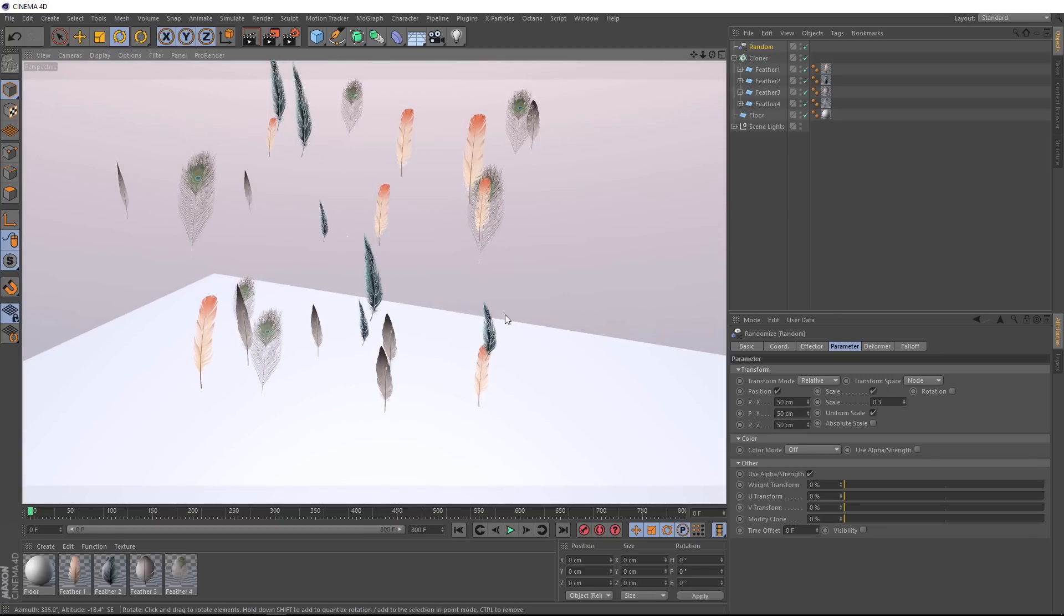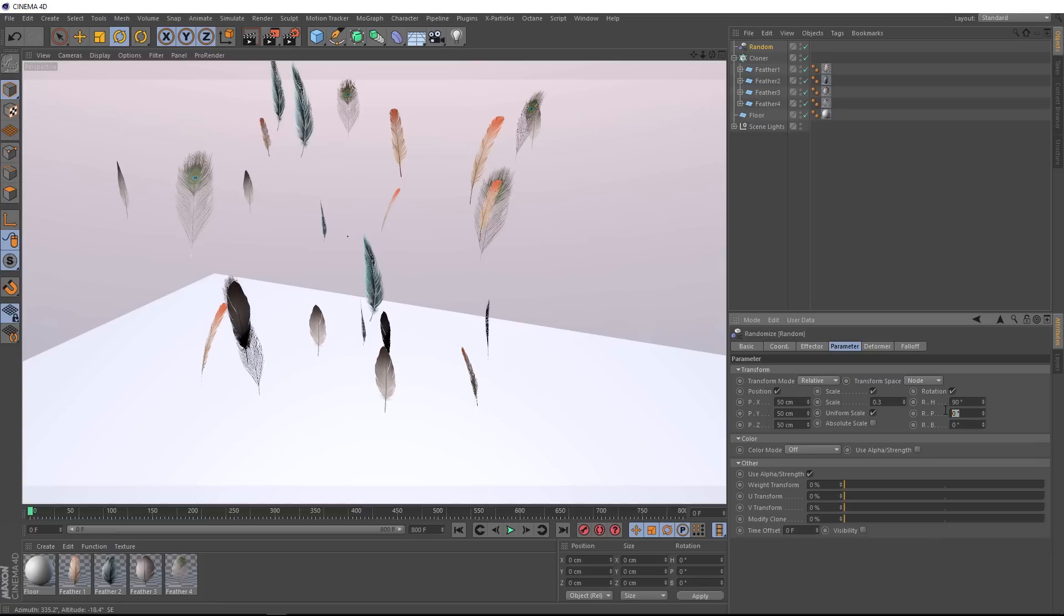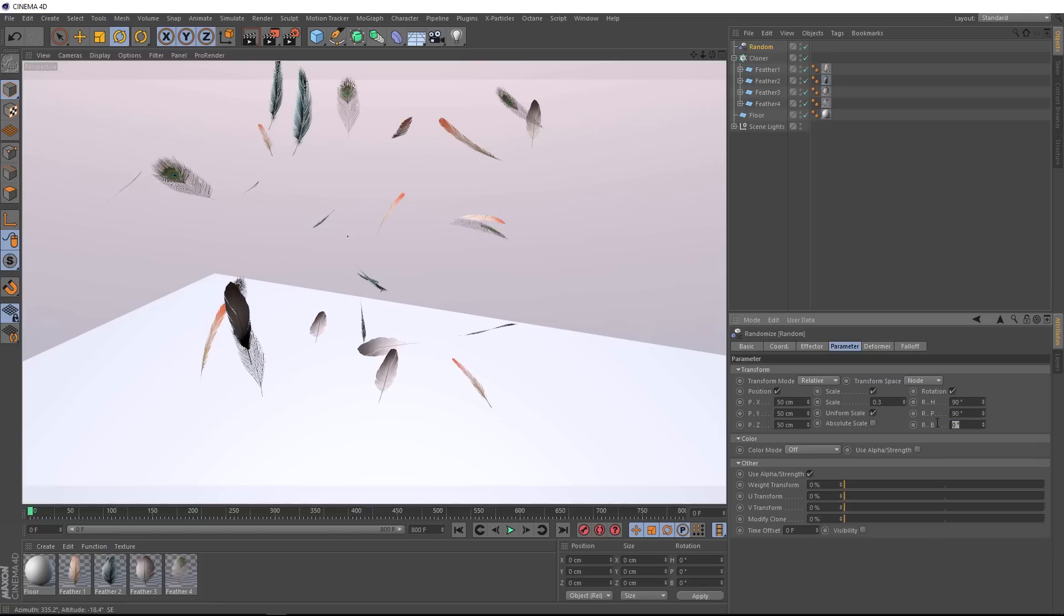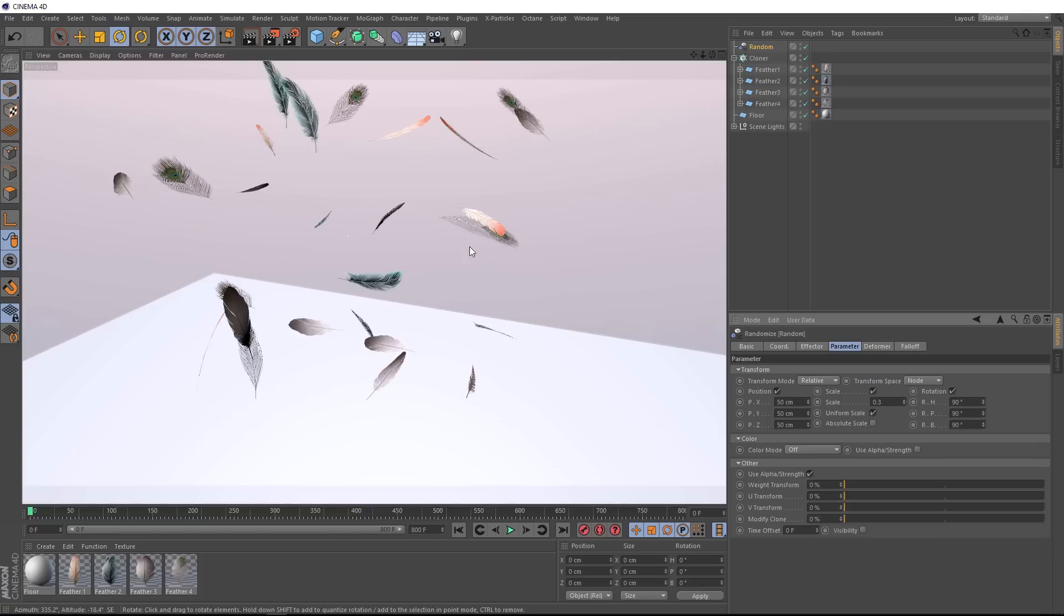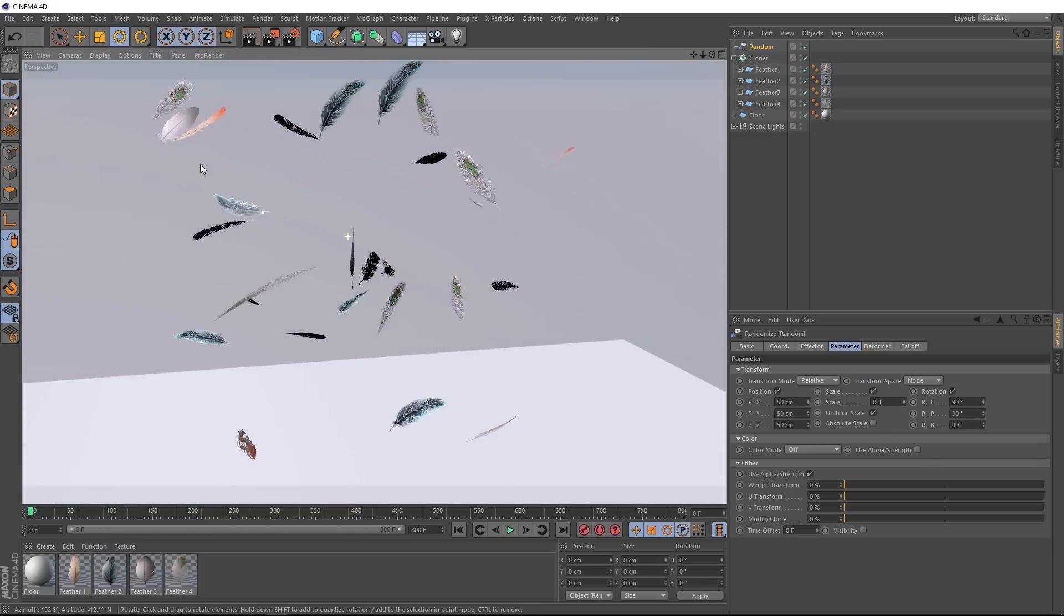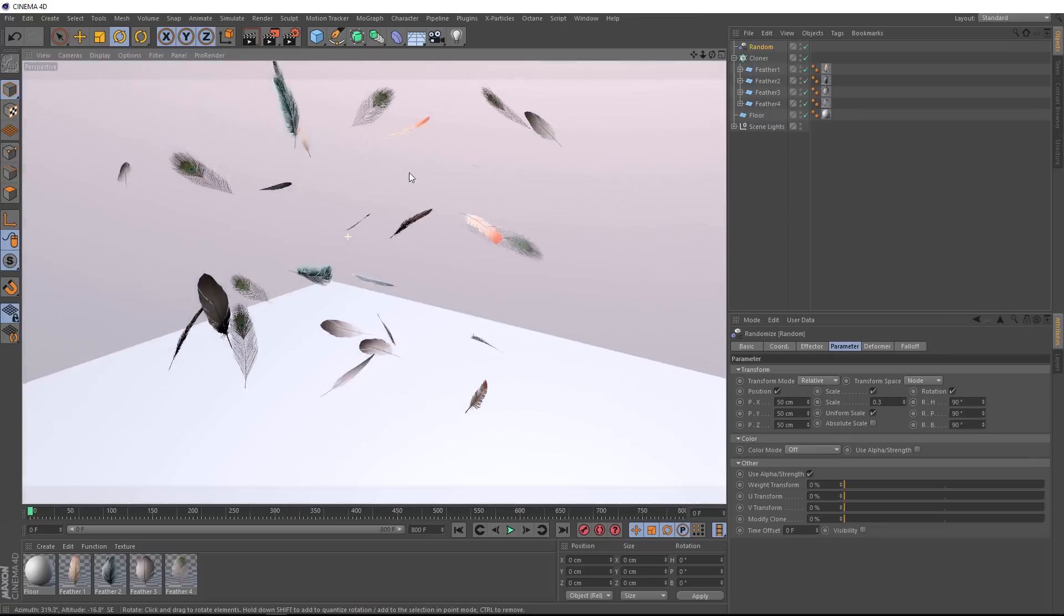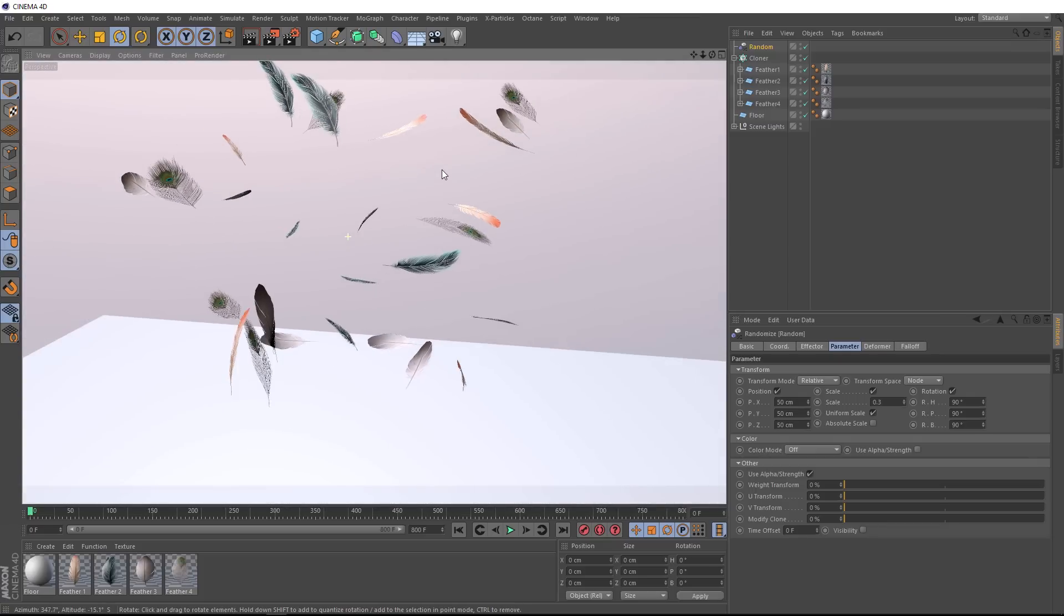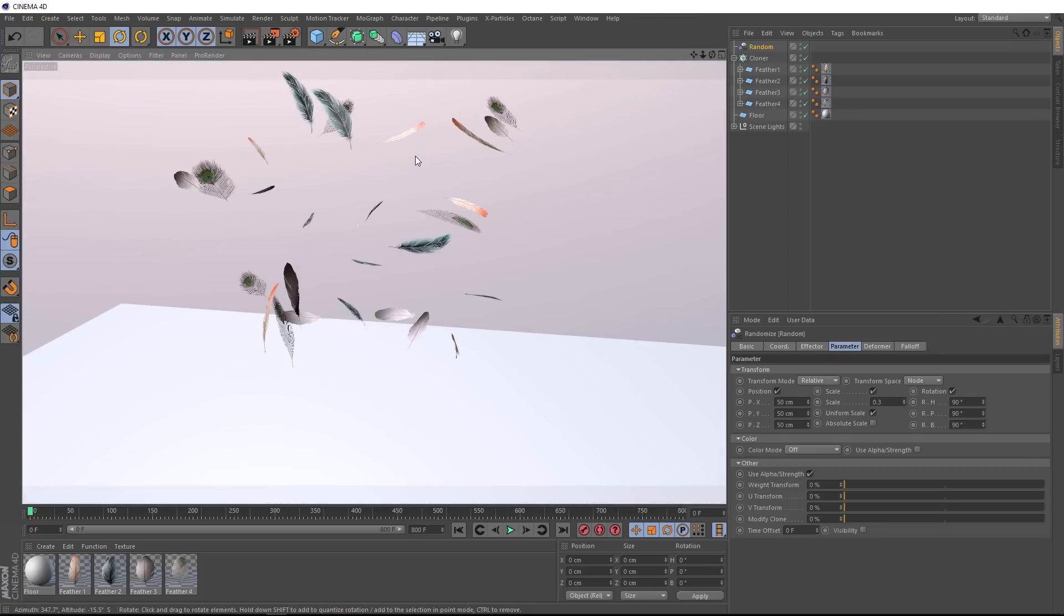Then we'll switch on the rotation as well, we'll randomize this. Let's just put 90 degrees in all of these. And now that we've got these on different angles, when we go to simulate this, we should get some nice variation as they fall to the floor.